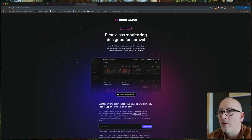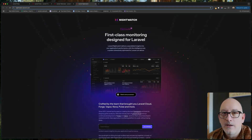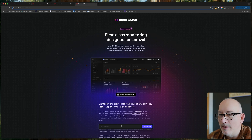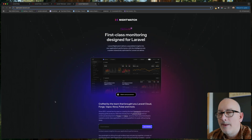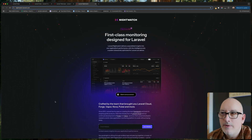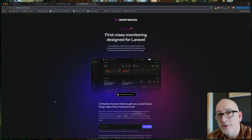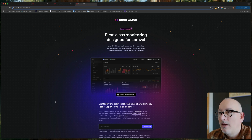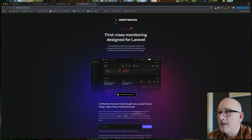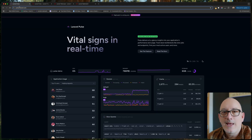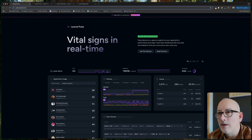The Laravel team is always building new things and their newest is something called Nightwatch, which isn't released yet — you can provide your email address to get notified when it is. Nightwatch won't necessarily replace Pulse. Pulse is something you install and host yourself, whereas Nightwatch, as I understand it, will be a paid service.